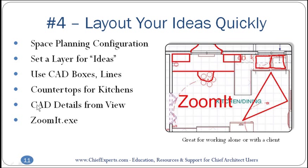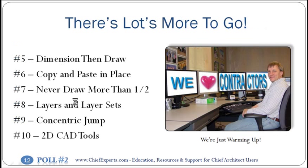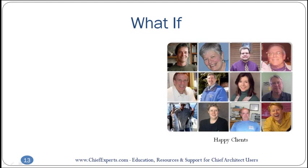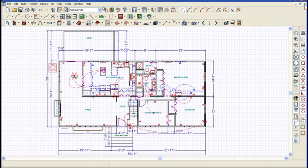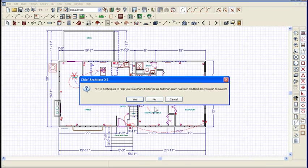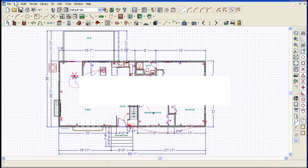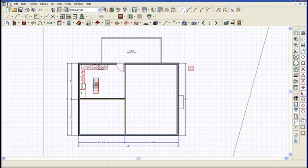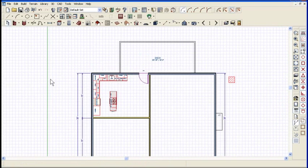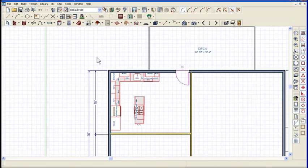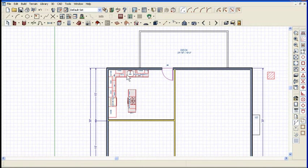So this is a great communication tool when you want to work with your clients. Let's go into Chief again. This time let's go into a different plan — I'm going to close this one. I've got this little plan right here where I'm going to demonstrate a couple of things.